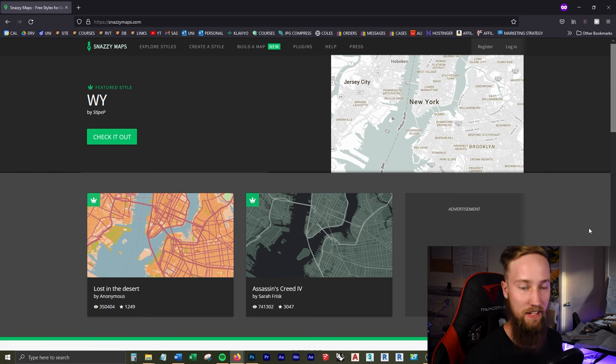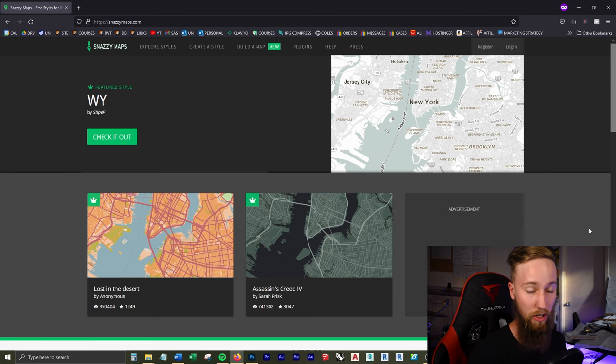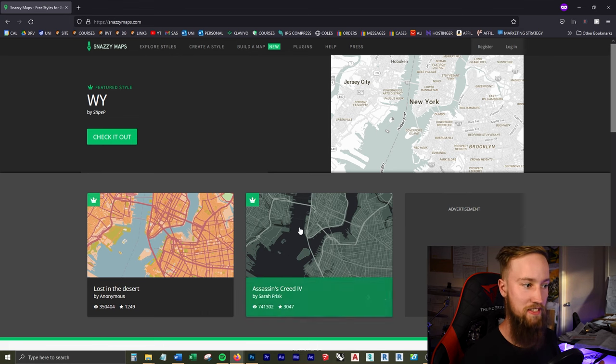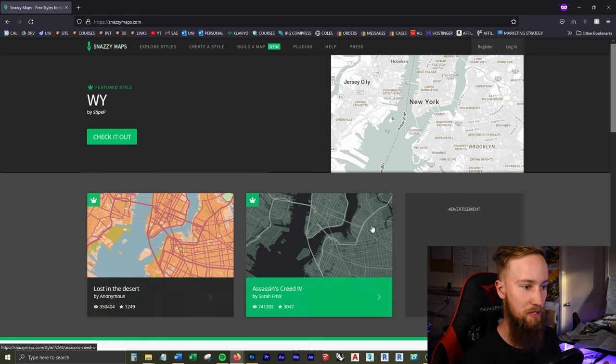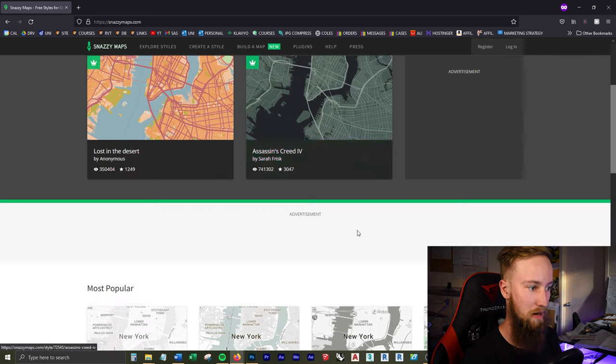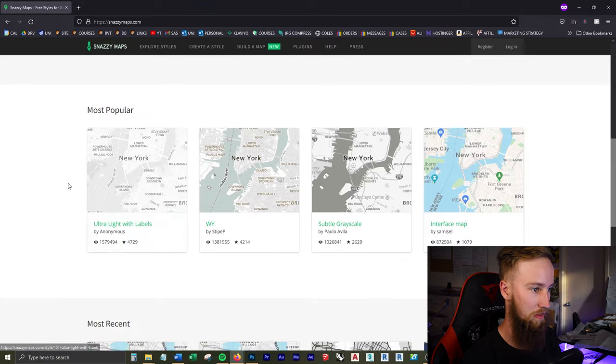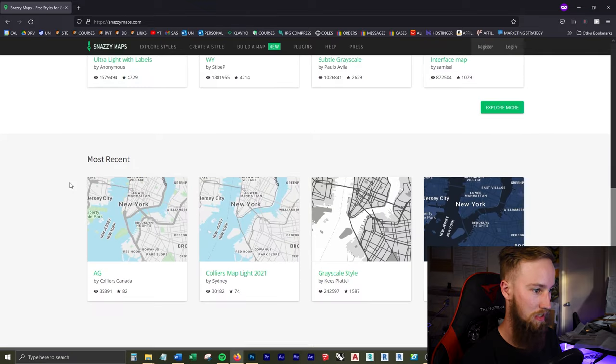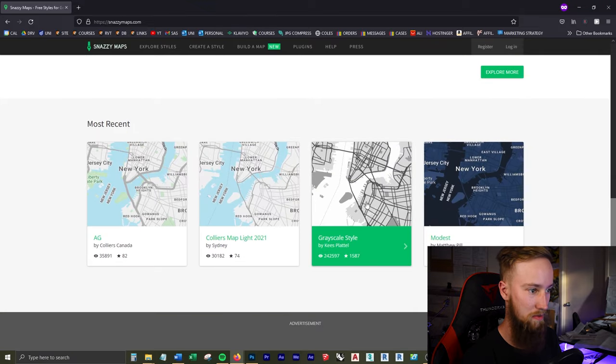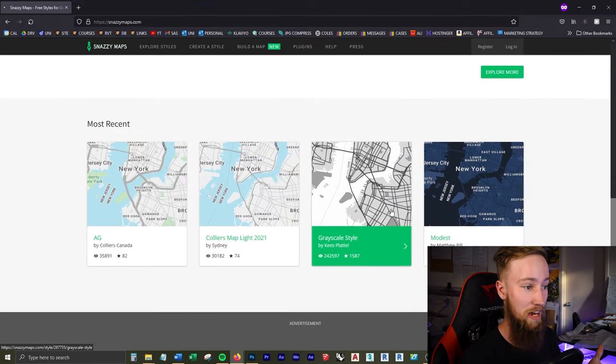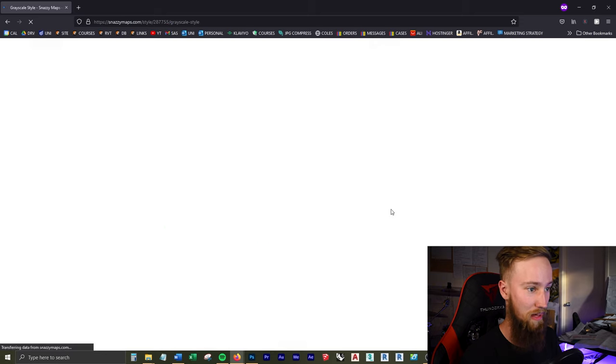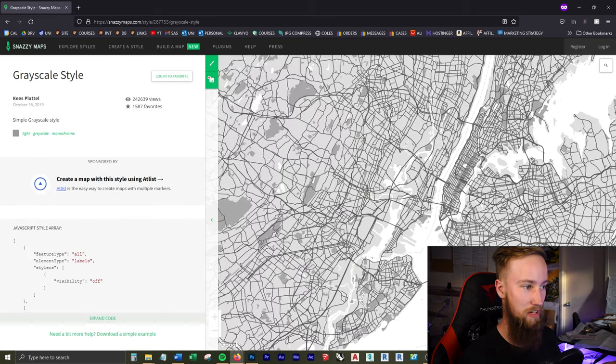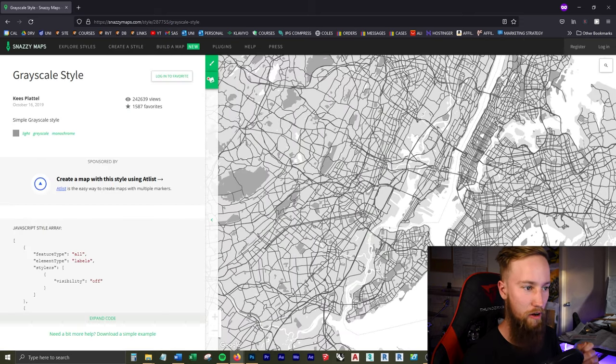We're going to be doing this in Snazzy Maps, and the link is going to be in the description below. It's free, and there's a whole bunch of preset styles which you can choose from. I'm just going to go ahead and find one that I like the look of. I'm sort of going for something without any labels. This grayscale style looks pretty nice, so I'm just going to click on that, and that's going to bring up this new custom map.